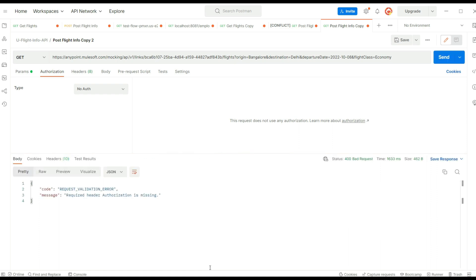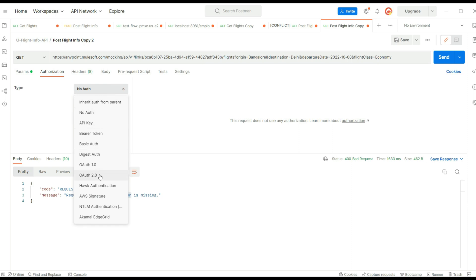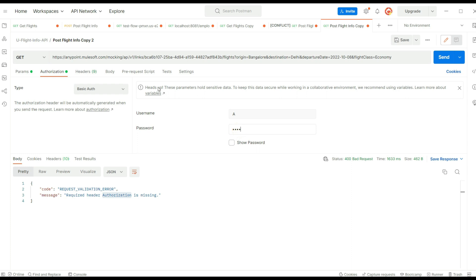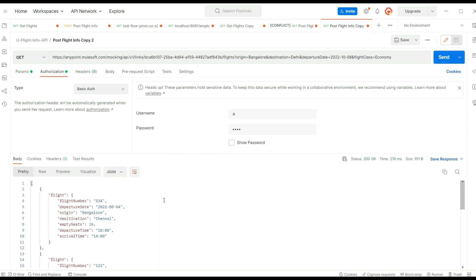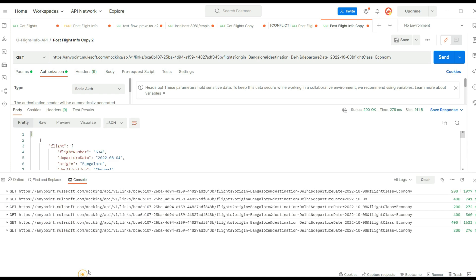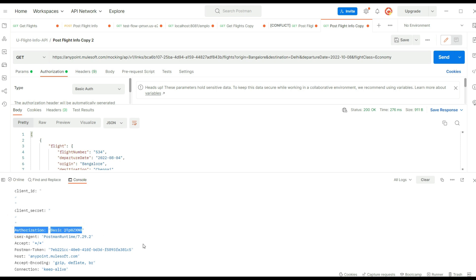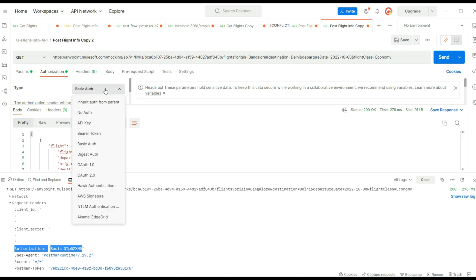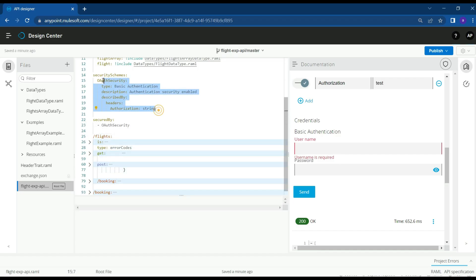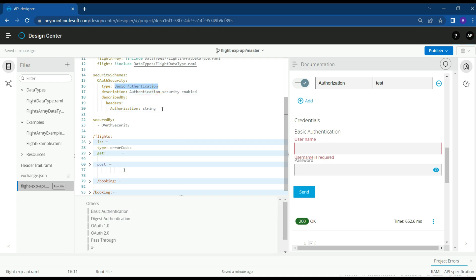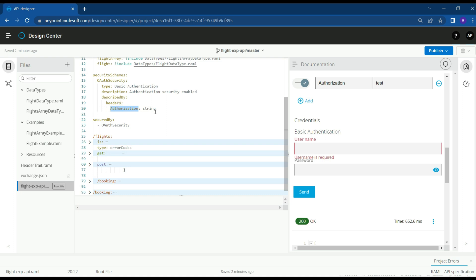Let's try hitting the API from Postman — it says authorization is missing. This API is working based on the API specification we are currently editing. Let's give some basic authorization details with a random username and password — it works because we haven't enabled a real policy yet. Checking the console, we can see the authorization header is being passed and we're getting a successful response. You can select basic authentication, bearer token, or whatever your organization requires.